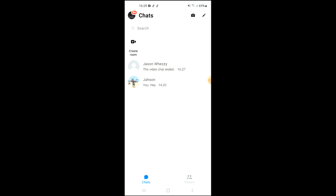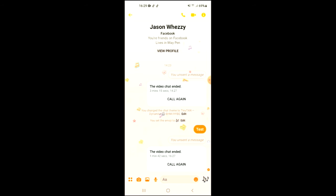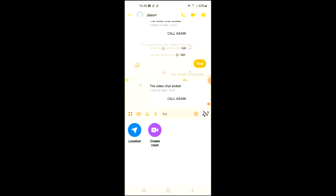First, let's go into Messenger and then you will simply select the person that you would like to share your location with. You're going to tap on the four dots in the bottom left corner right beside the camera icon, and from there you will see location.